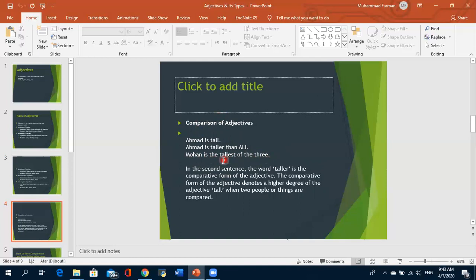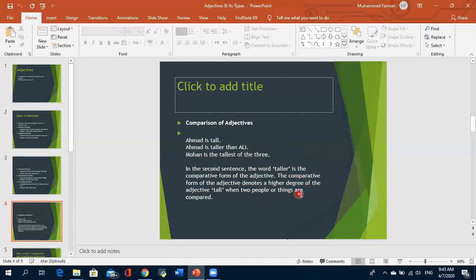In superlative adjectives, we compare one person to the rest of all. In the sentence 'Ahmed is taller than Ali,' the word 'taller' is the comparative form of the adjective. The comparative form denotes a higher degree of the adjective when two people or things are compared. How to form comparative and superlative adjectives? There are two methods.